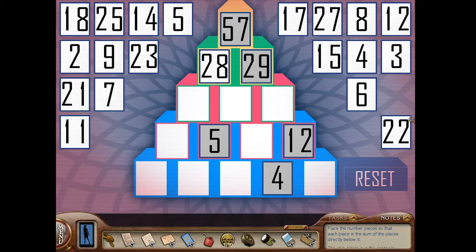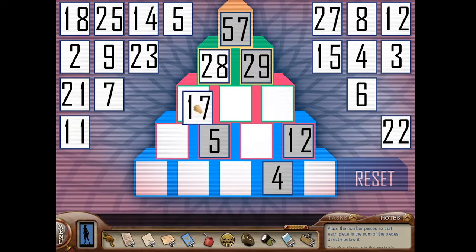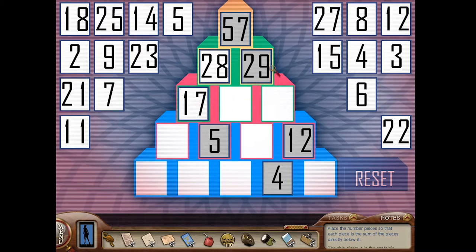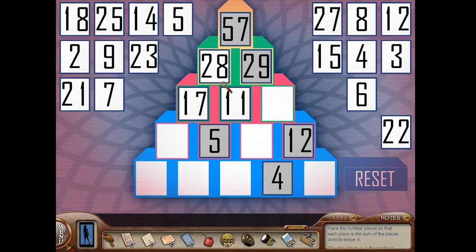Alright, so I had to do this on a piece of paper. 17 and 11 make up 28, and 11 and 18 make up 29.